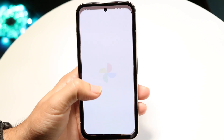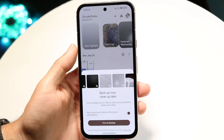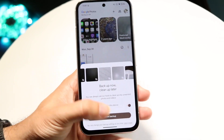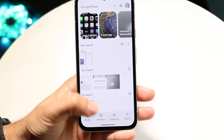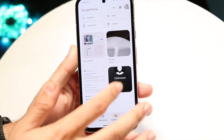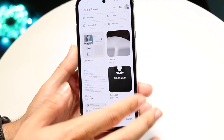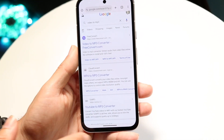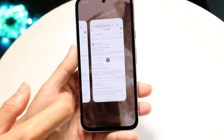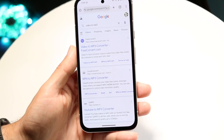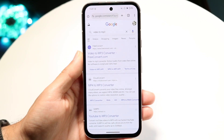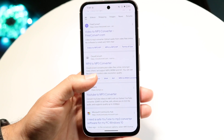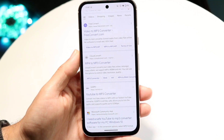Once that recording is on your phone, you can go through your collections and into your screen recordings. As long as you have that video, the next thing you want to do is go to your internet browser and find an MP4 to MP3 converter.